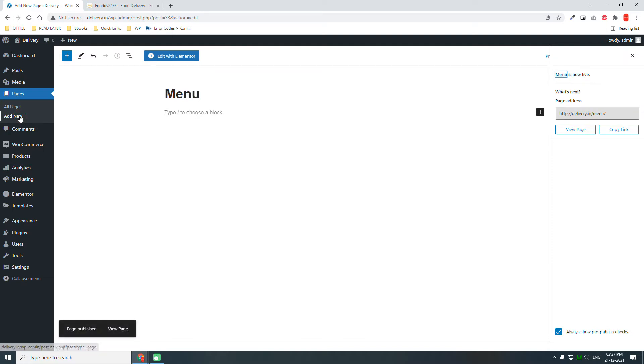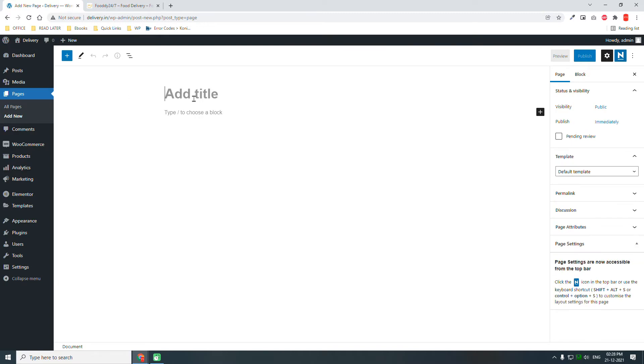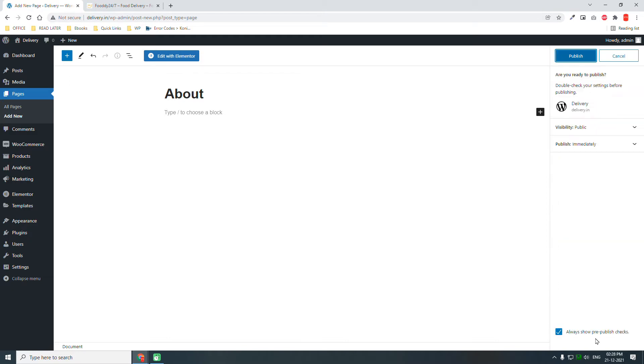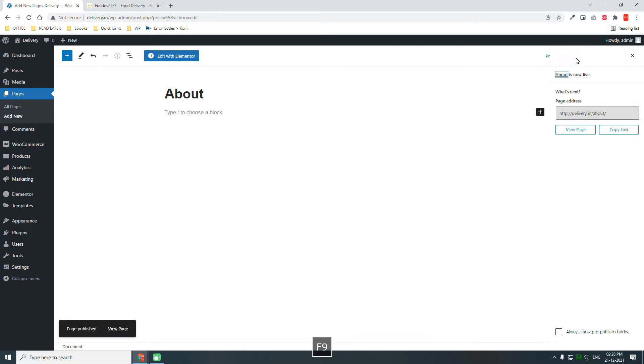Menu. For a restaurant or food ordering website, menu is very important, so publish this. Add new, About Us, publish.